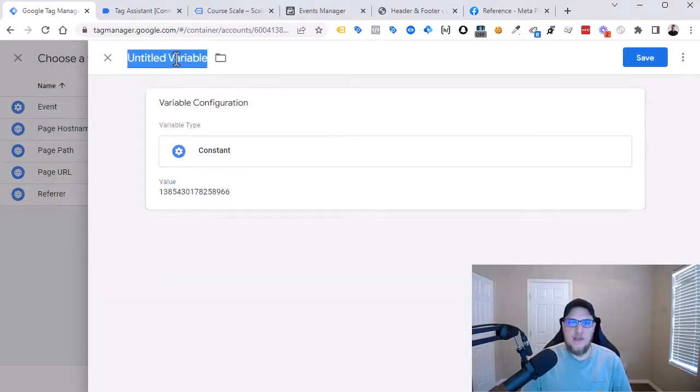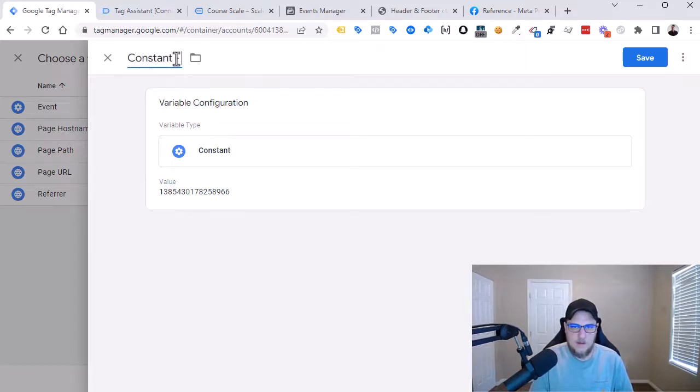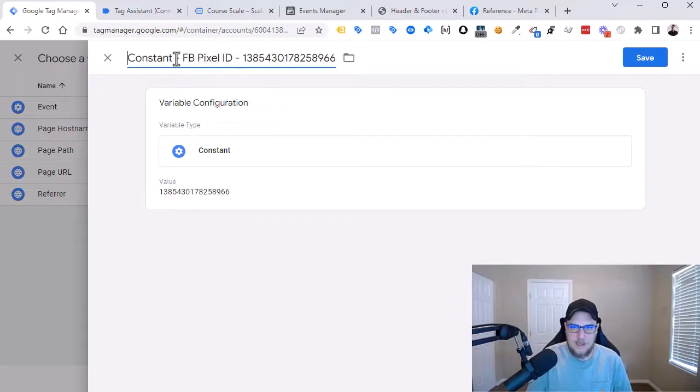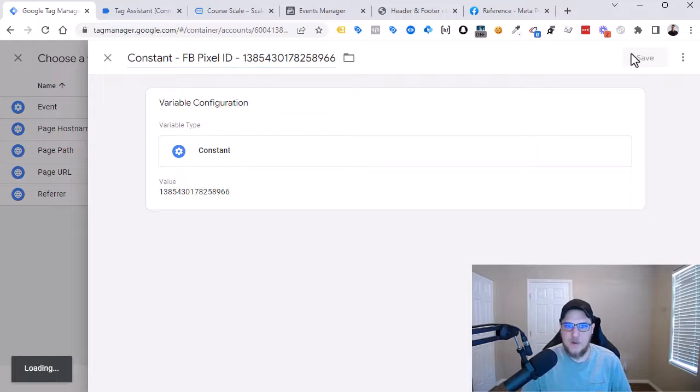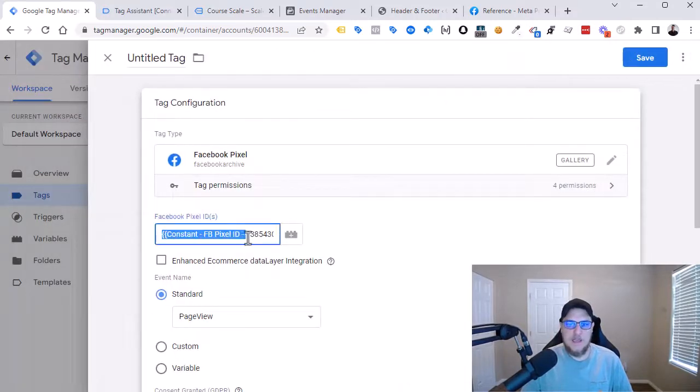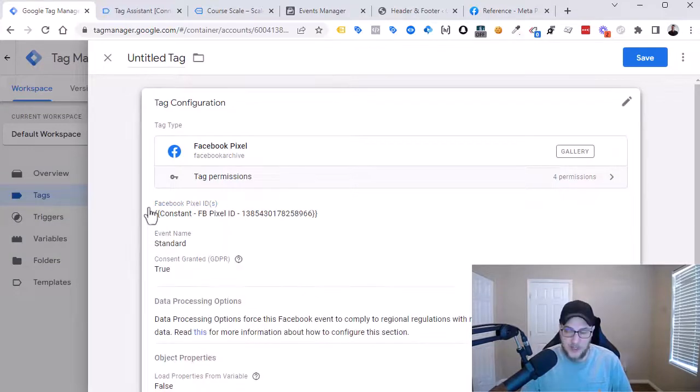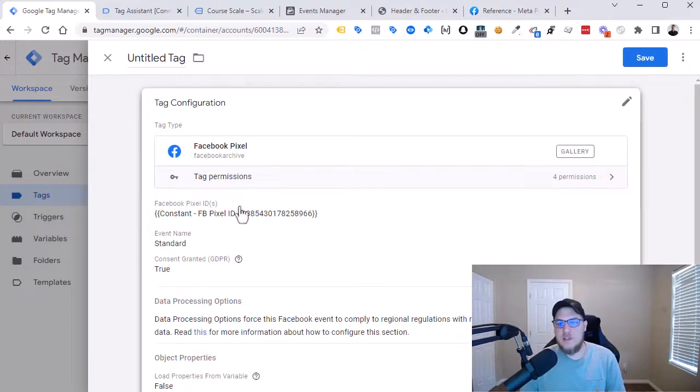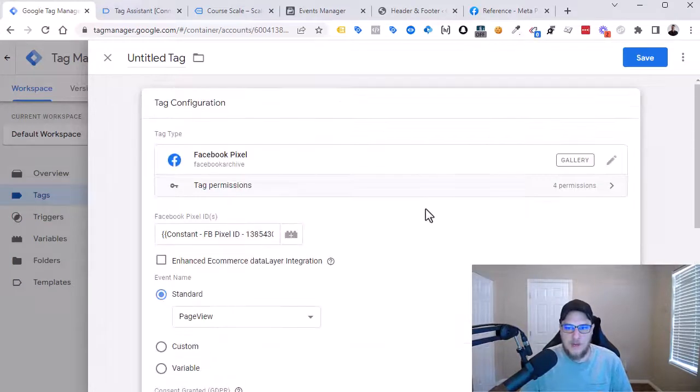And here we would paste that in. And then for the name, I would just call it something like Constant FB Pixel ID. And then I would put the pixel ID there as well. That's why I would name it just so I always know exactly what this variable does. And then it's inputted. Now the nice thing about constants is now wherever this variable is referenced, it'll always just reference our pixel ID as a constant value.